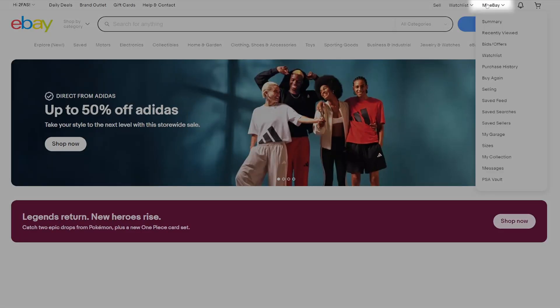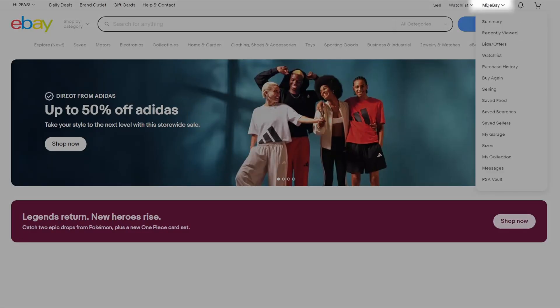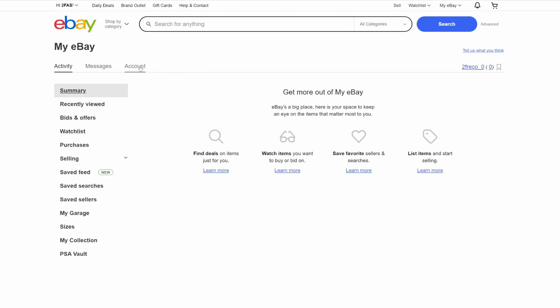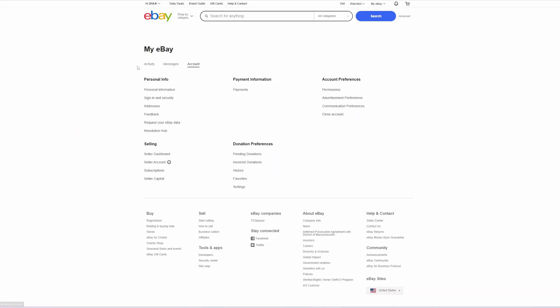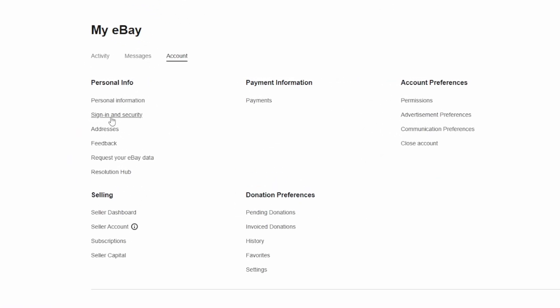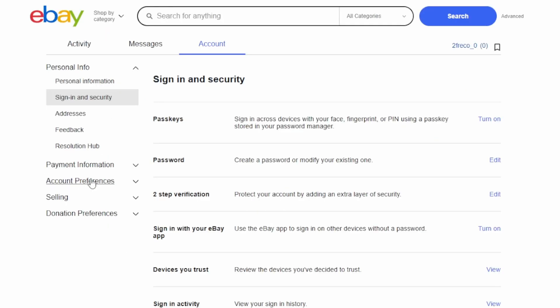First, click on My eBay at the top right corner, go to the Accounts tab, and choose Sign In and Security. In the two-step verification section, click on the Edit button.